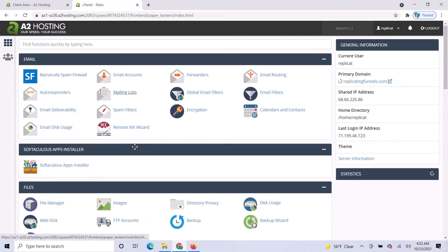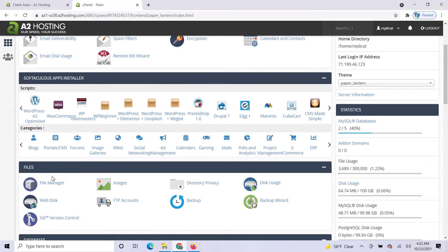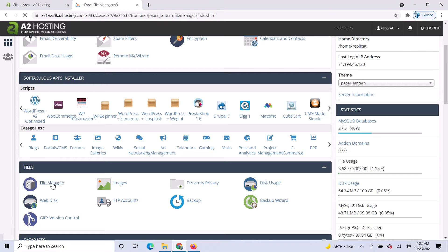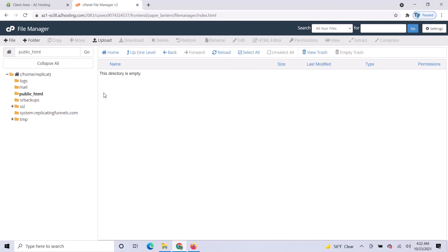You're going to go to Files and then File Manager. Inside your File Manager, go into the public_html folder. Then you'll want to upload the zip file.